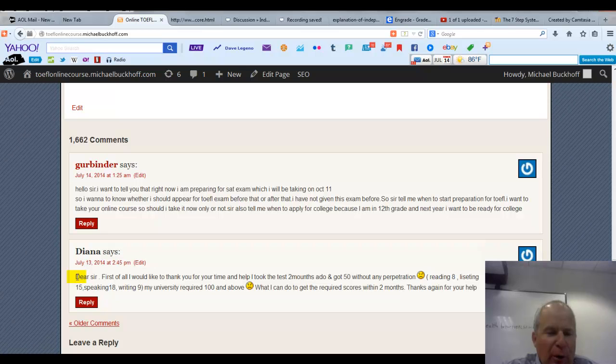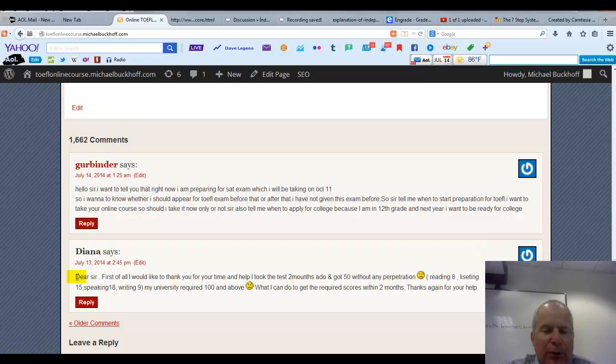You say my university requires 100 and above. What can I do to get the required scores within 2 months? Thanks again for your help.